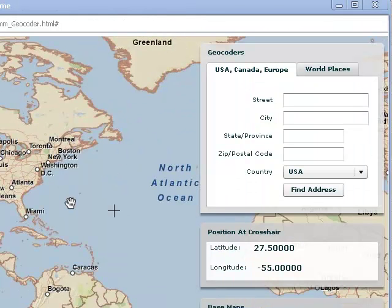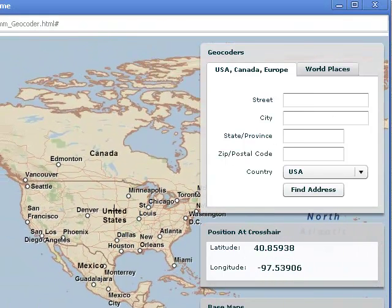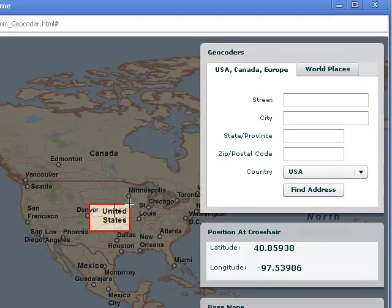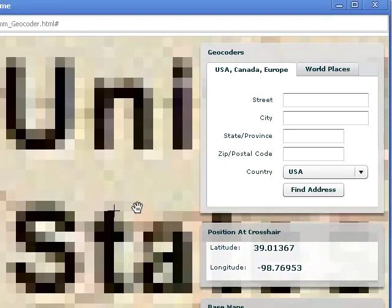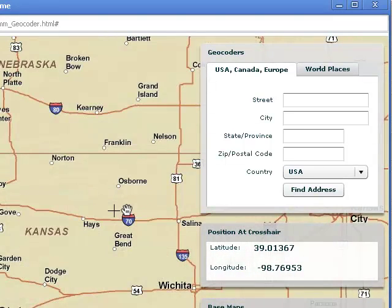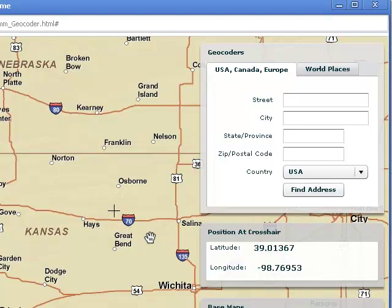There is my latitude and longitude finder. I've got a variety of things I can do here. For example, if I scroll around and I zoom in, that coordinate right there is 39.01367 North and 98.76953 West.